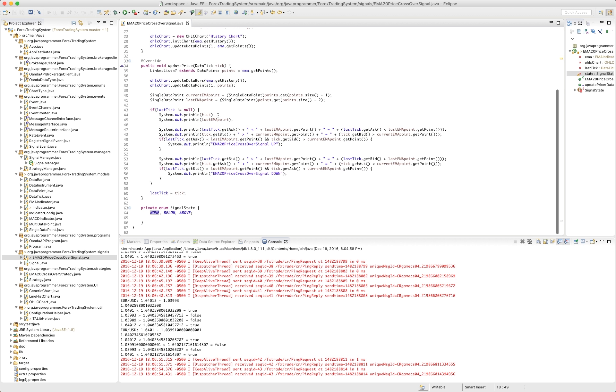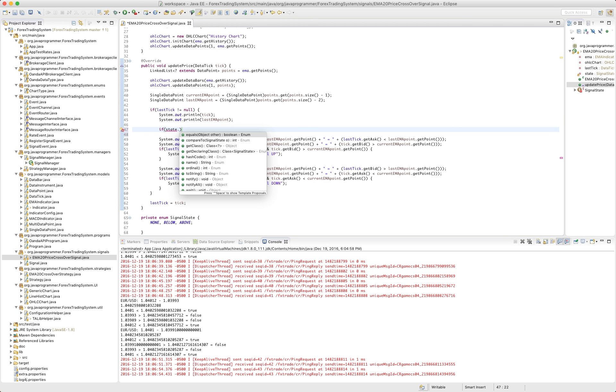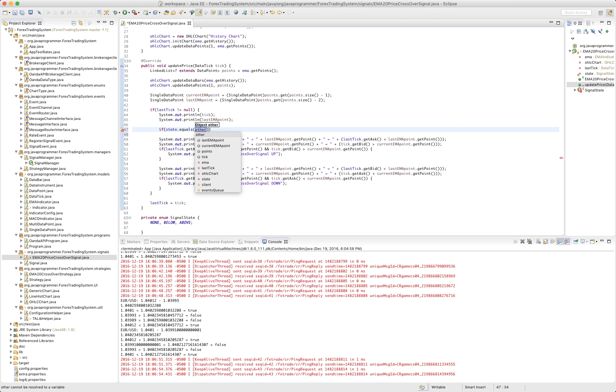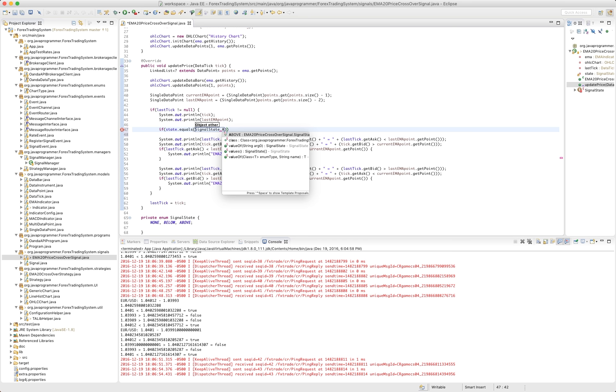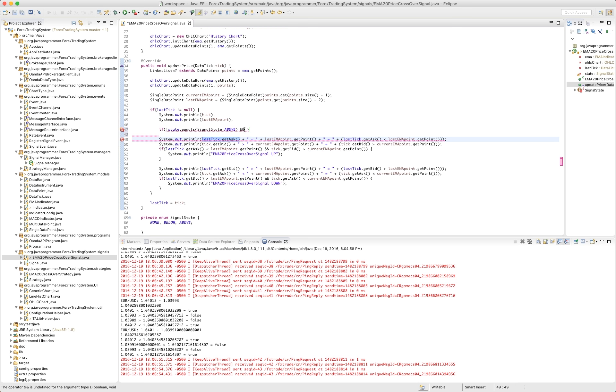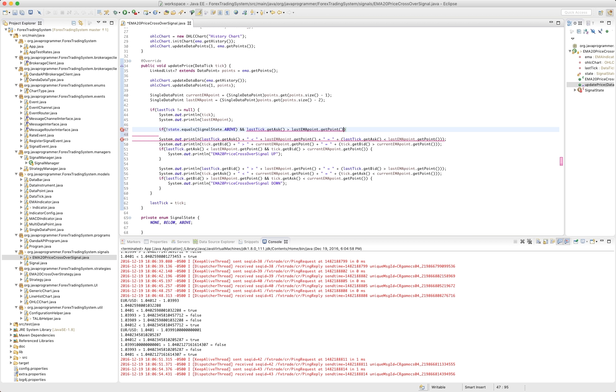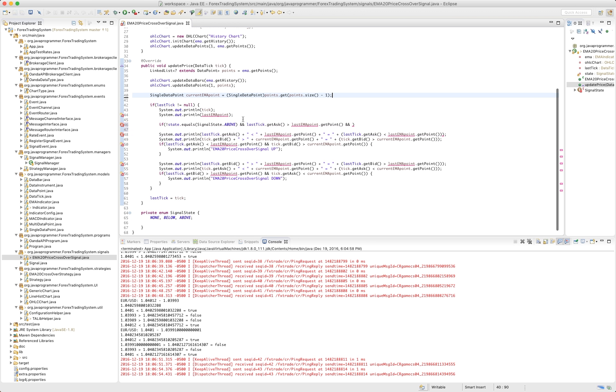So the first thing that we do is we say if the state equals signal state dot above. So we say if it's not above, but yet the price is above, so the ask is greater than the EMA and the, let's see, we're not going to need to get, we're only going to need the current EMA point. So we don't need that anymore. That simplifies our life a little bit. So current EMA.